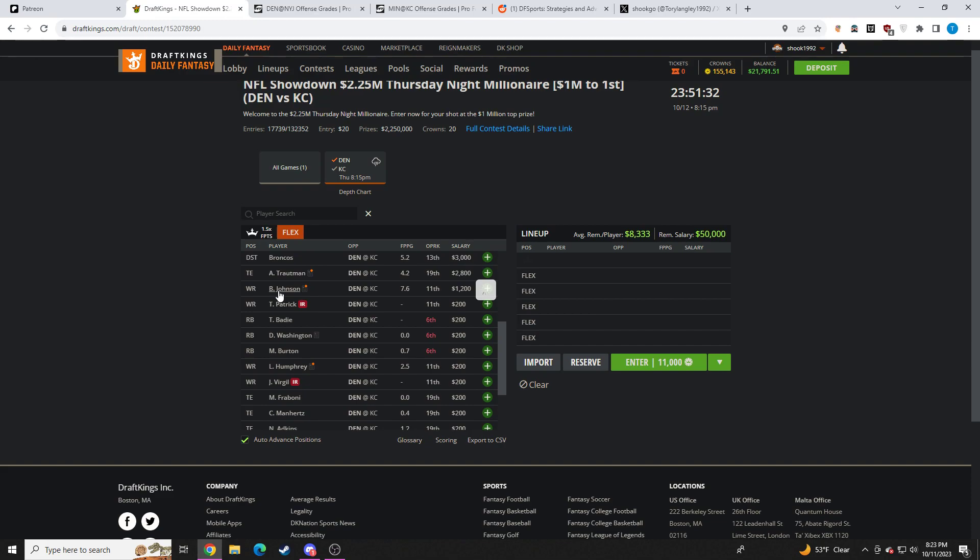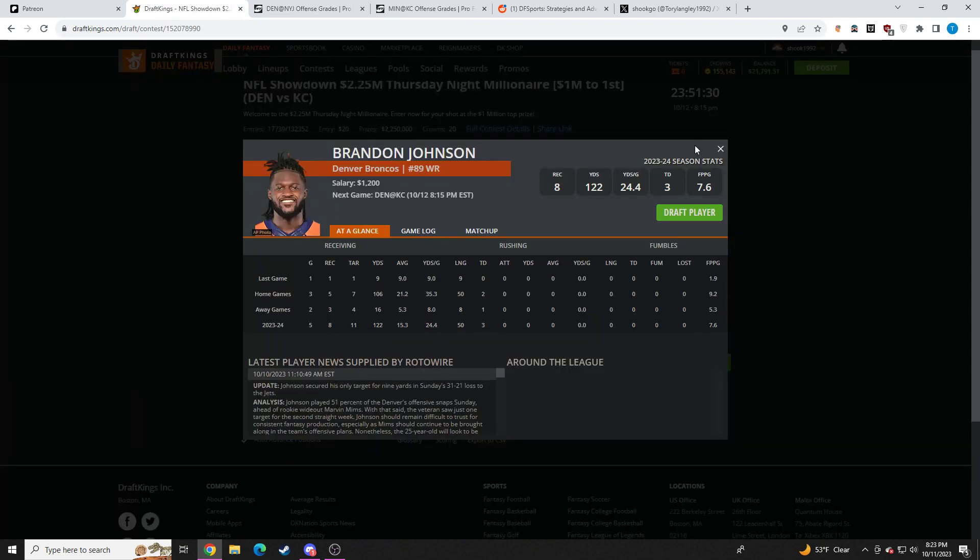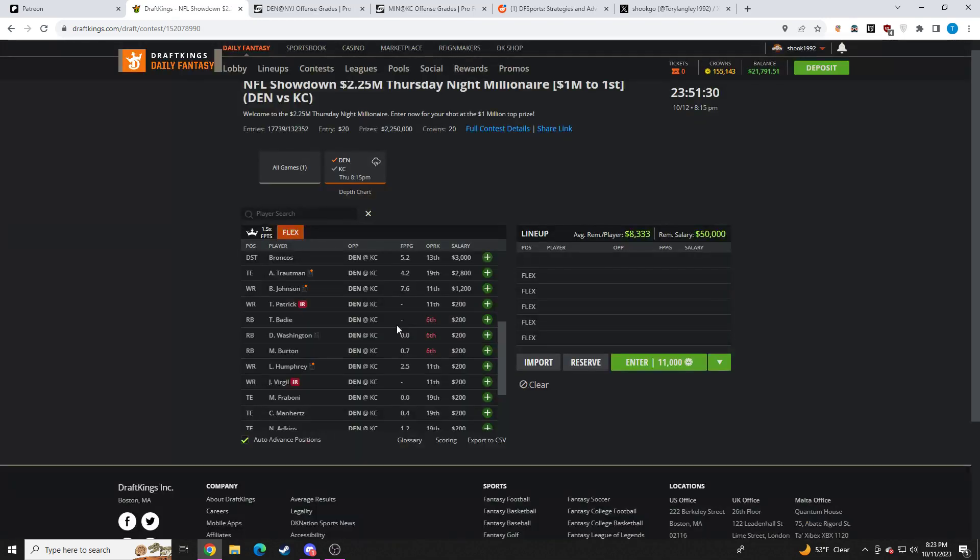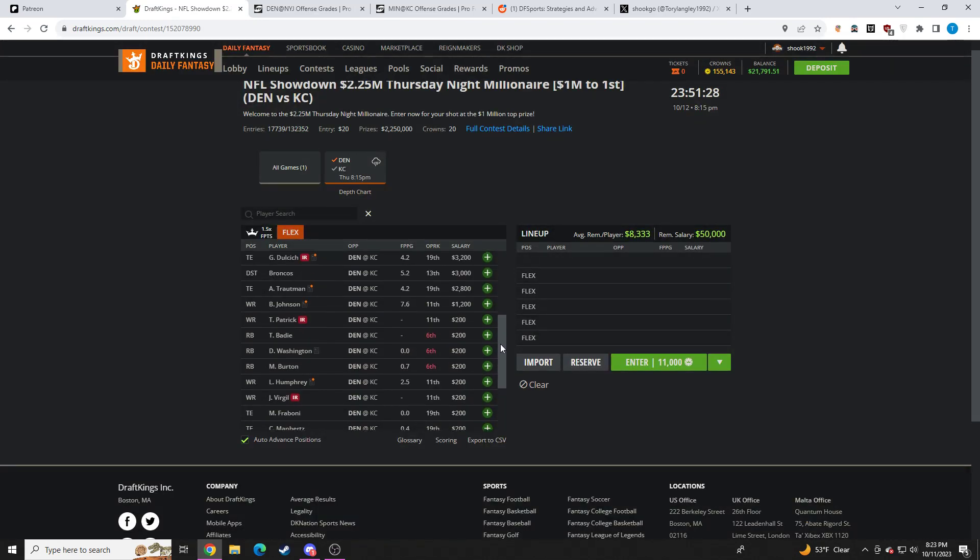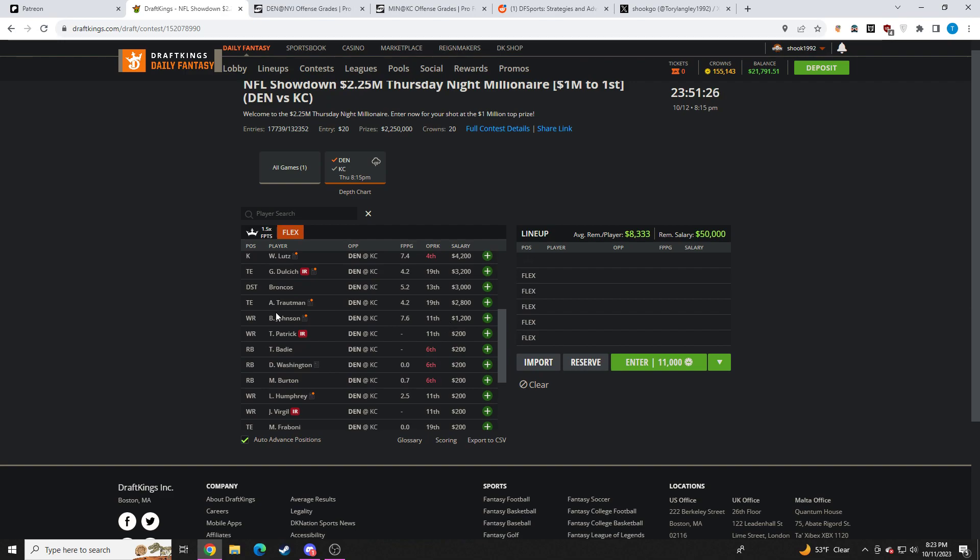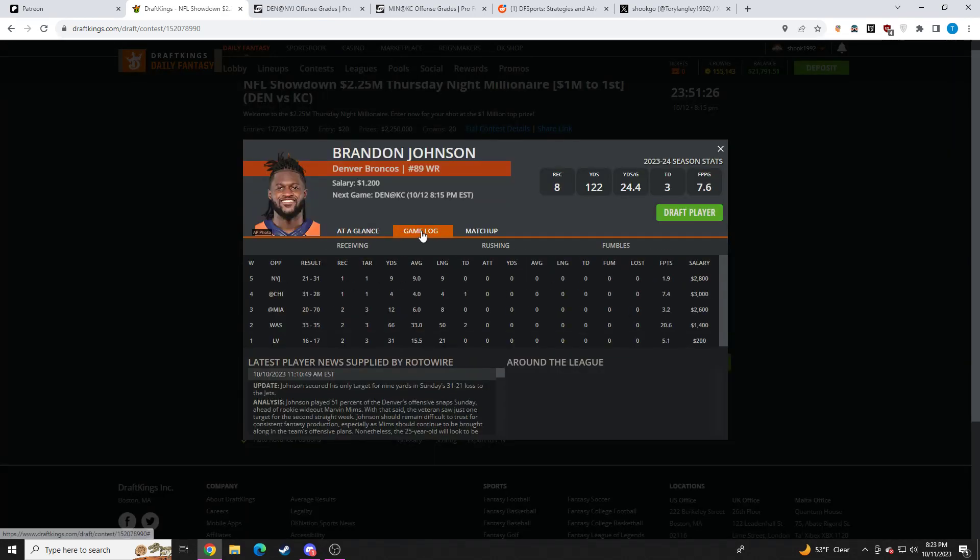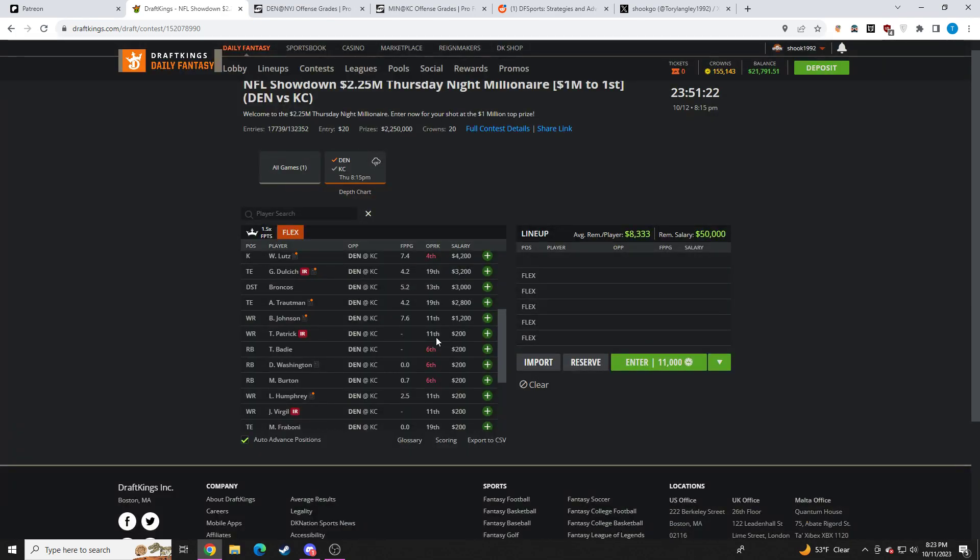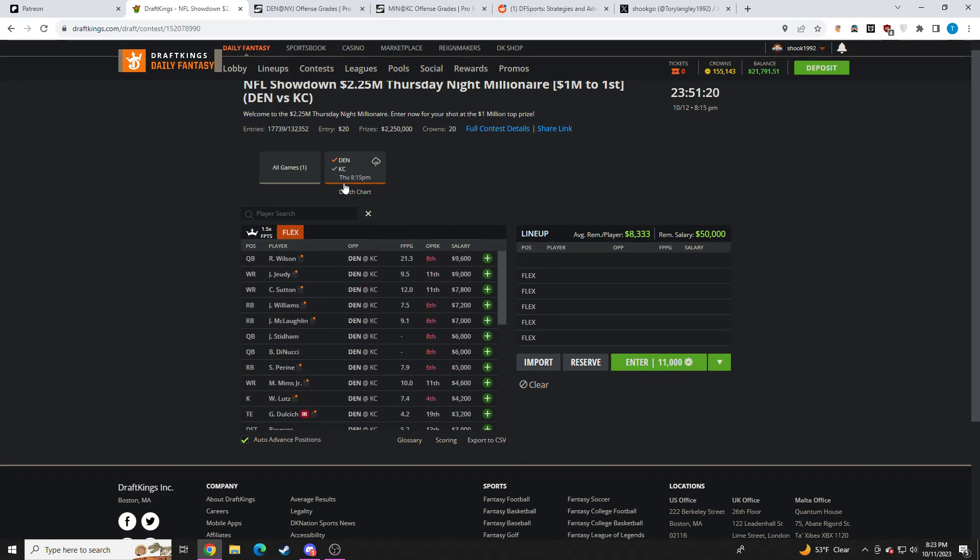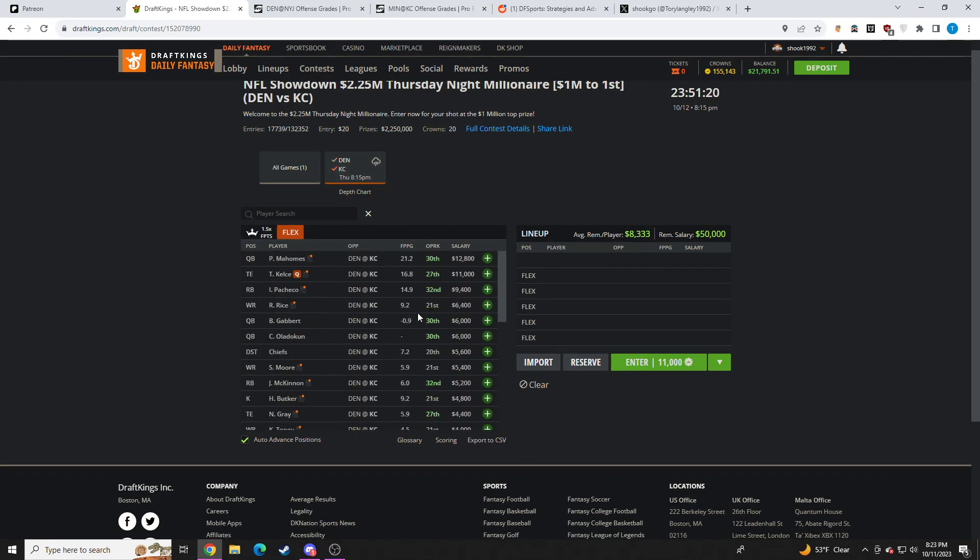Like I said, Brandon Johnson, he's getting more snaps than Mims right now. So he would be the safer of the bunch and he is also cheaper. I think he is an okay value play. I don't mind that.